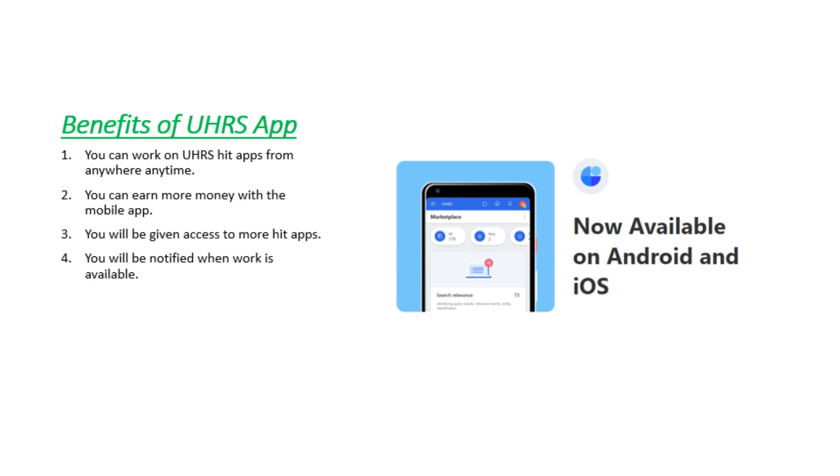Number three you will be given access to those hit apps that are only for Android and iOS devices which you cannot access from your computer or laptop. Number four this is the best feature that when you download the mobile app you will be notified when work is available.